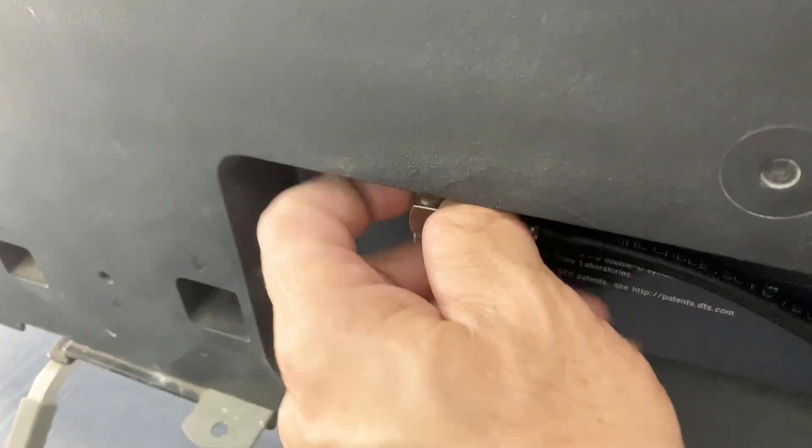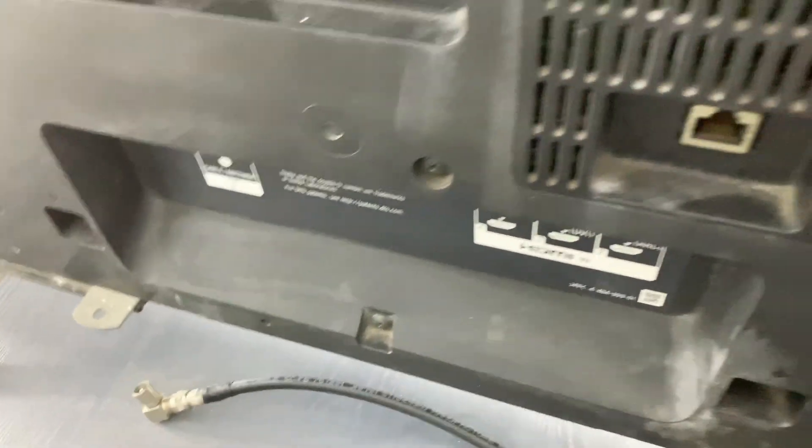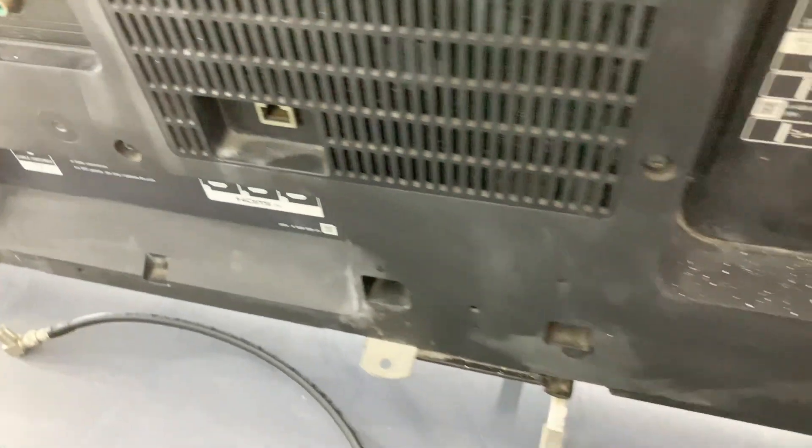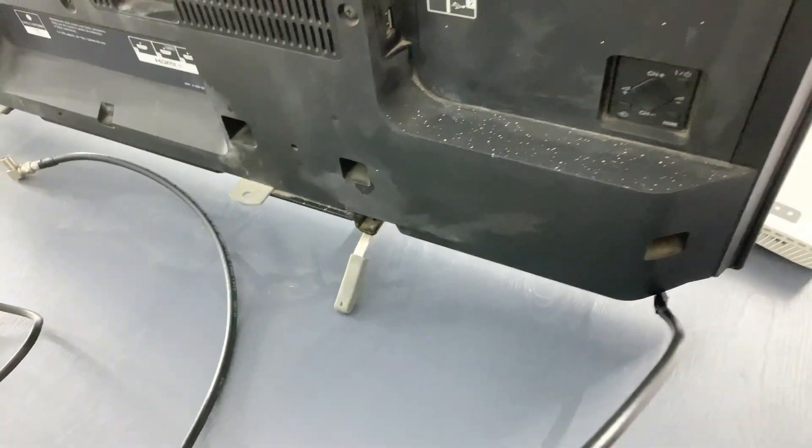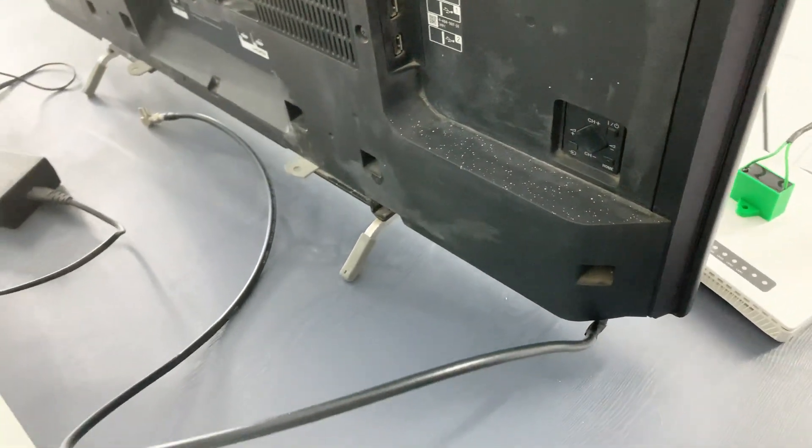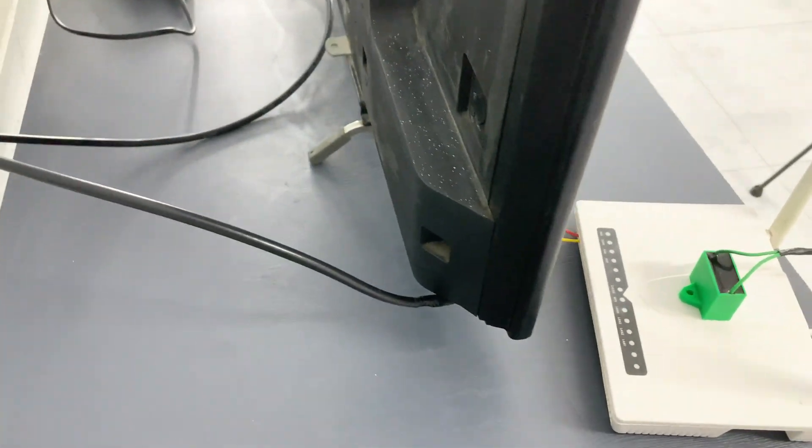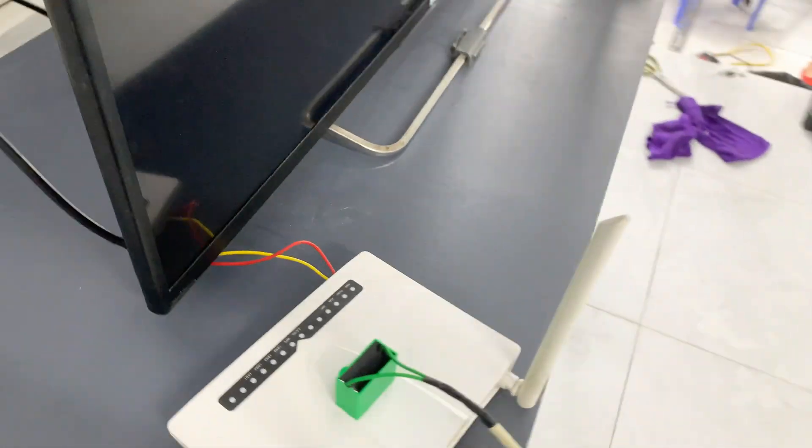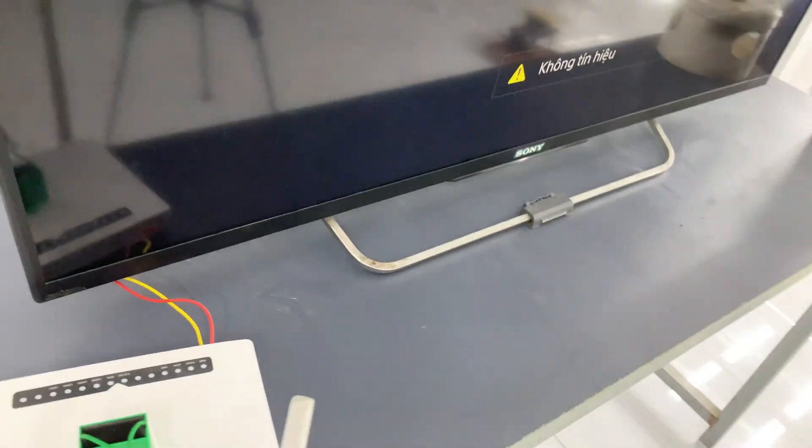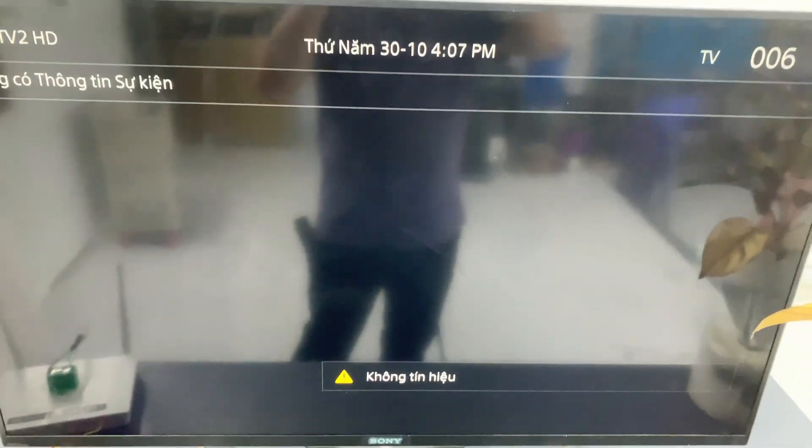To really show you the difference, I'll disconnect the antenna. No signal immediately returns.